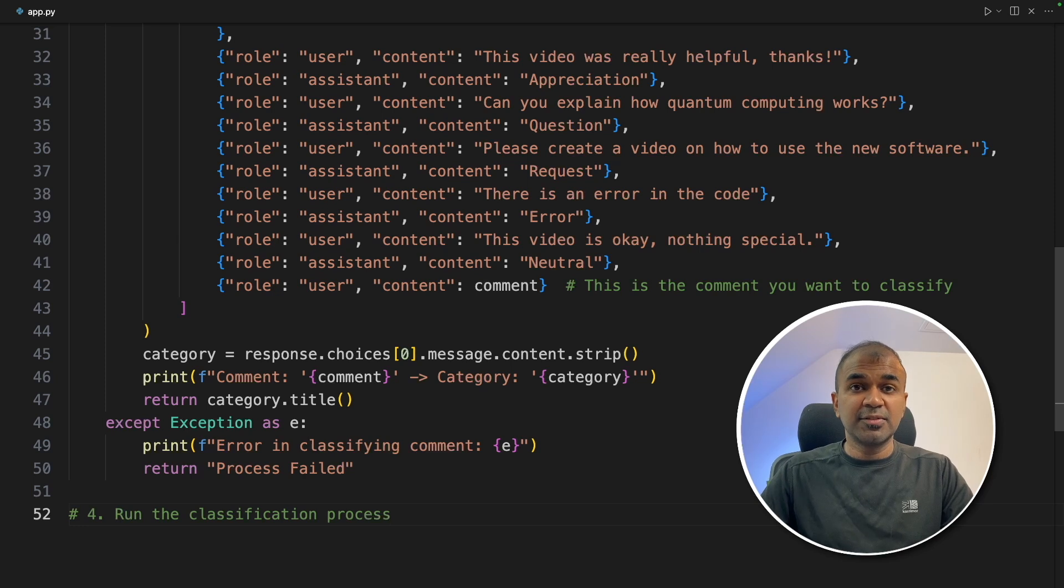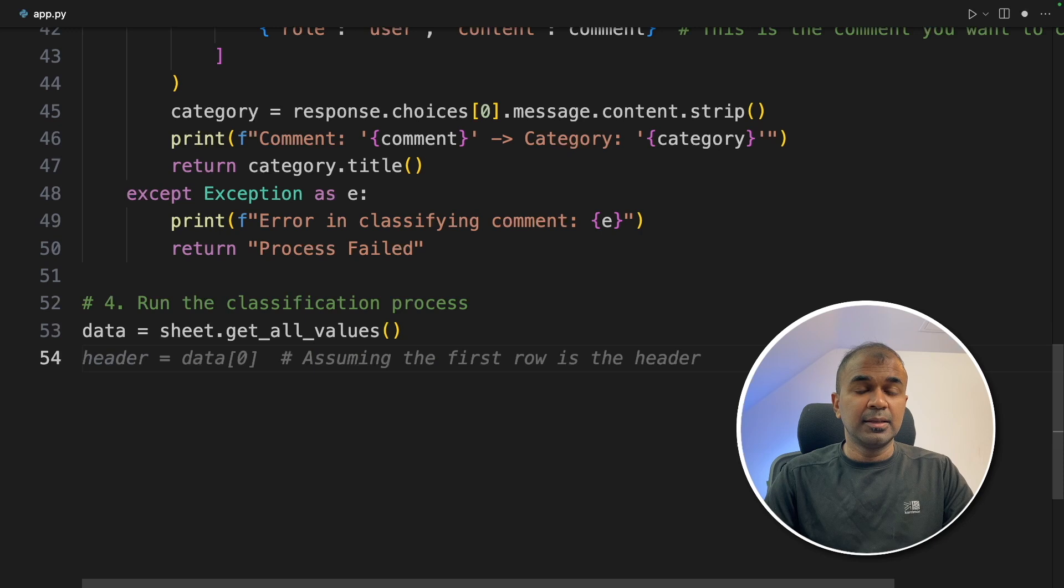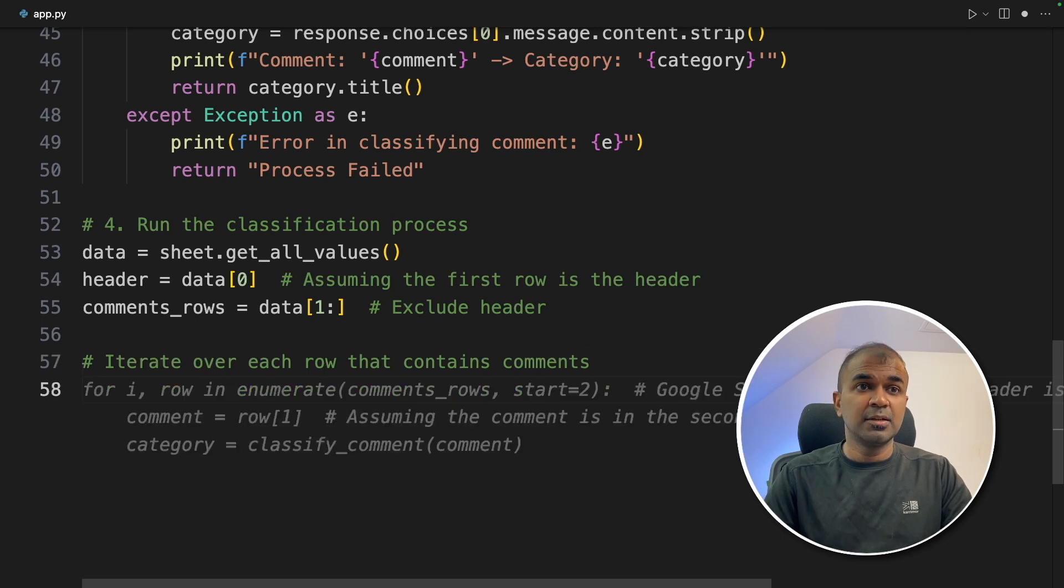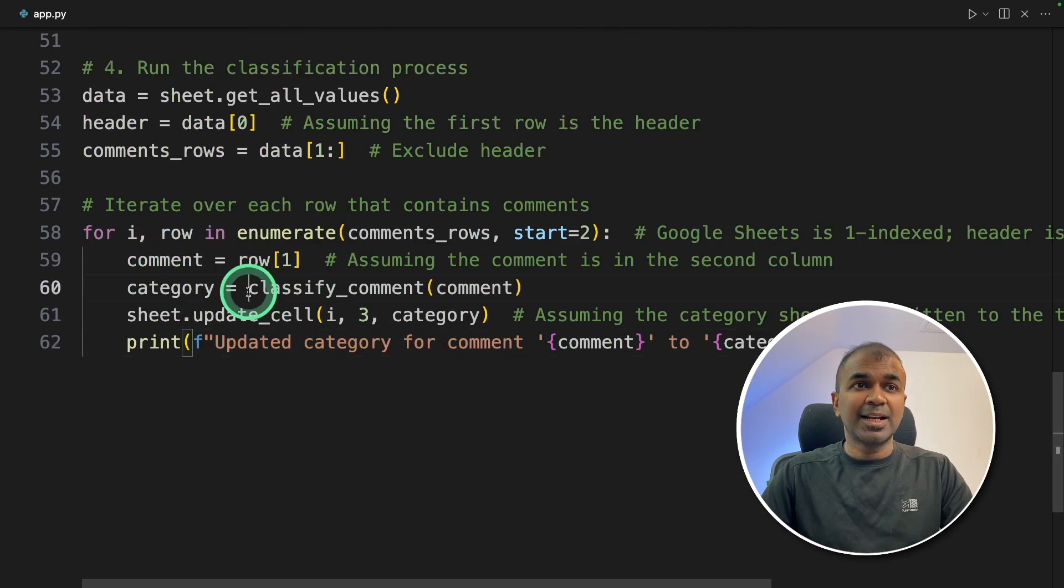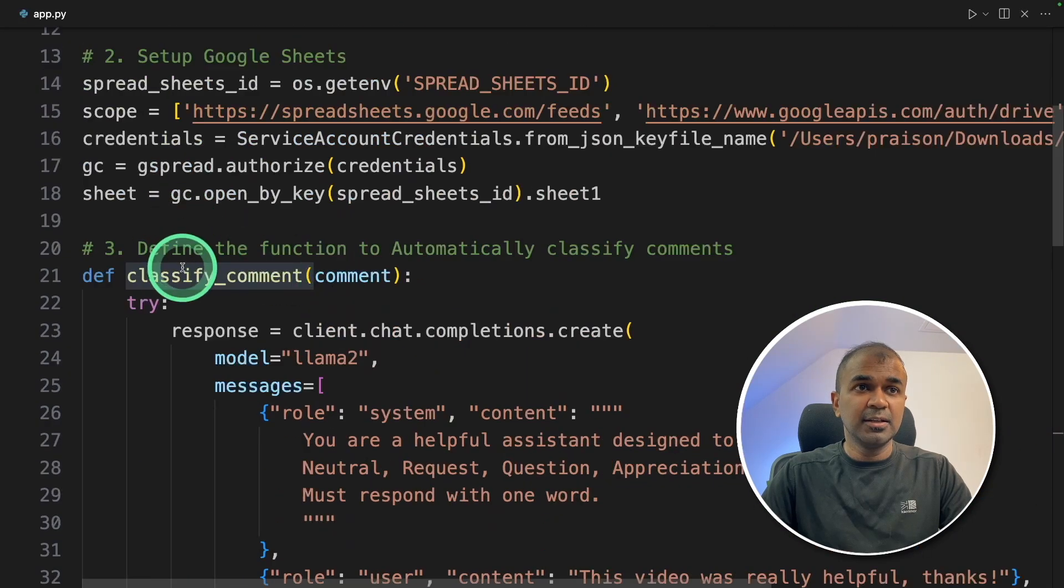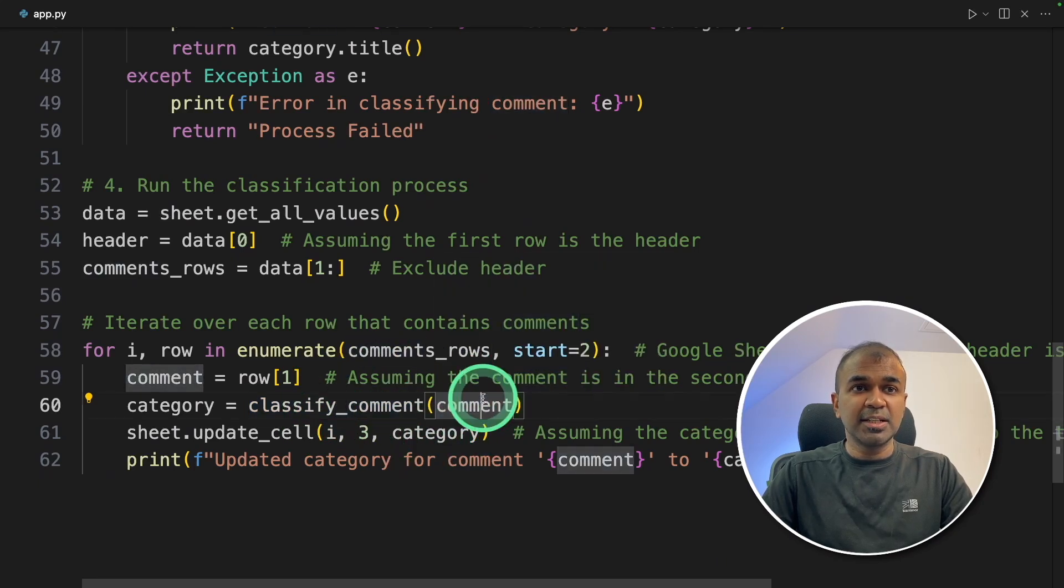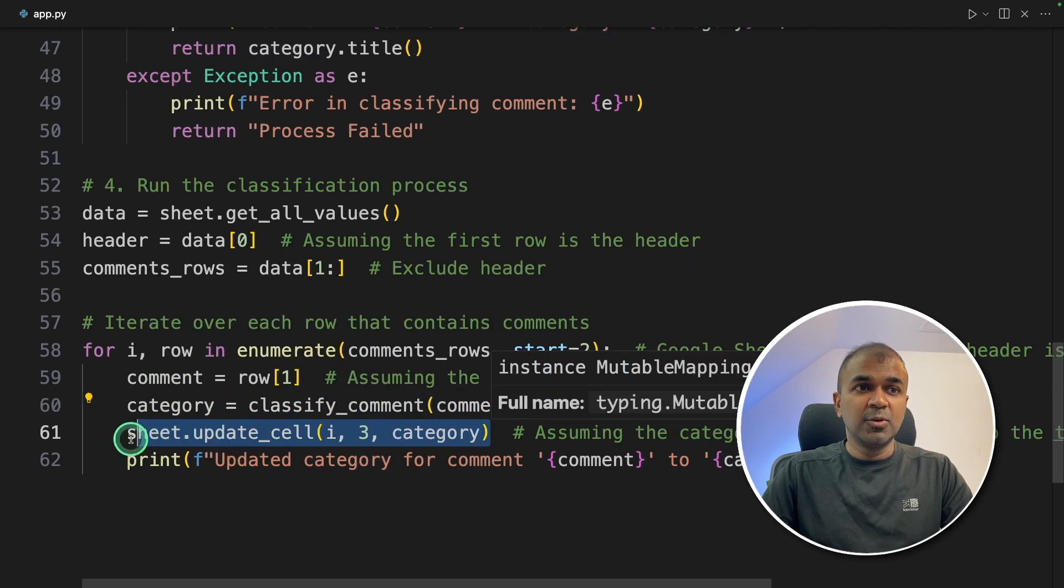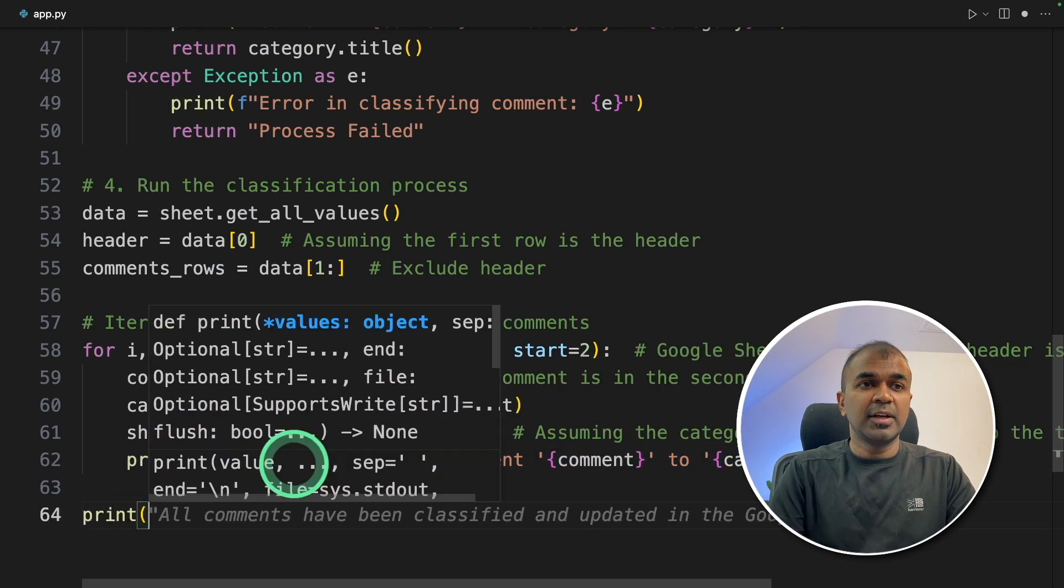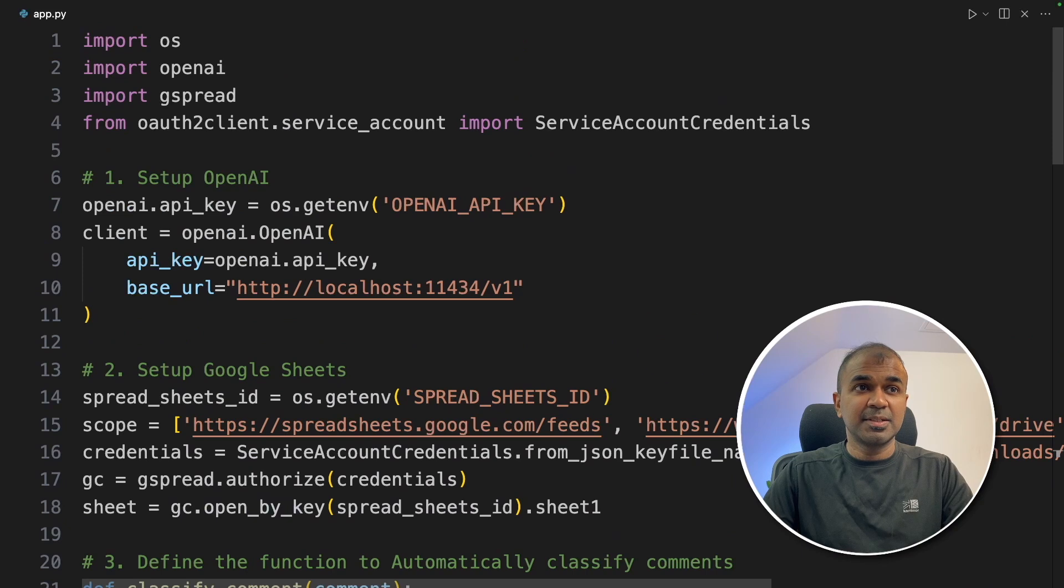Now we are going to run the classification process. That means we are getting the values from Google Sheets. Then we are mentioning the header to exclude the header. Next, we are going to iterate over each row that contains comments. To do that, I'm going to go through a loop. This is going to go through each row and then classify comment. So that's the function which we created earlier. So we are calling that function and passing the comment. So when we send the comment inside the function, this will return with the category. And we are saving that category in Google Sheets again and printing out the log for our reference. Finally, we are just mentioning all comments have been classified and updated in Google Sheets. That's it. Just simple steps.